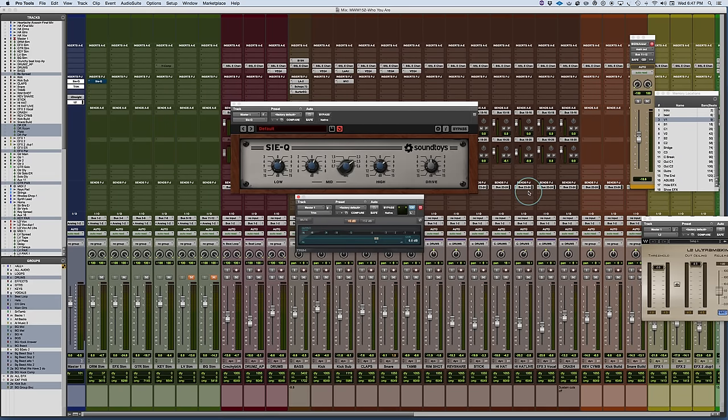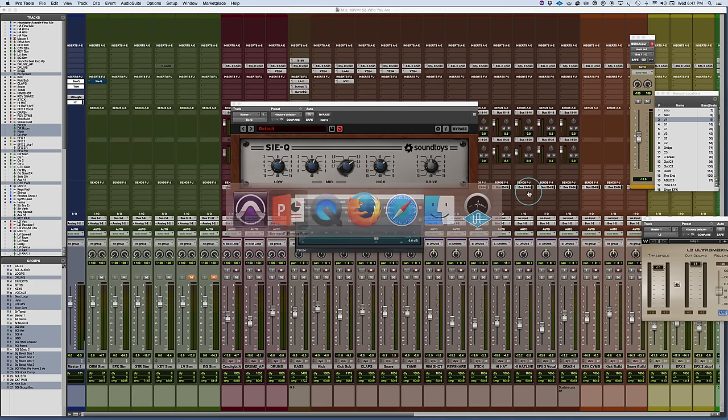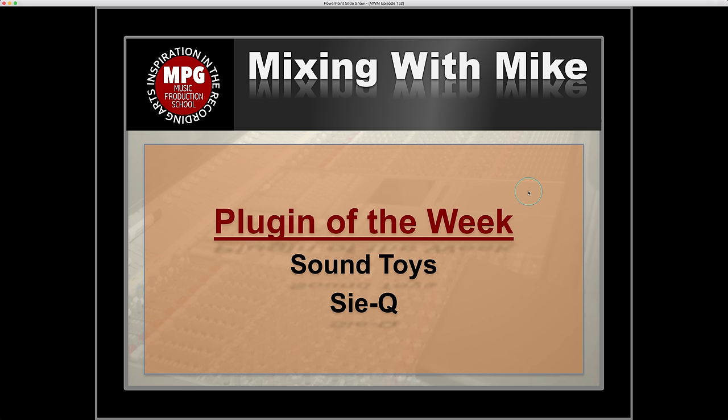Very cool one. It's the Siemens Q or the Sie-Q from Soundtoys. And that is the Mixing with Mike plugin of the week.